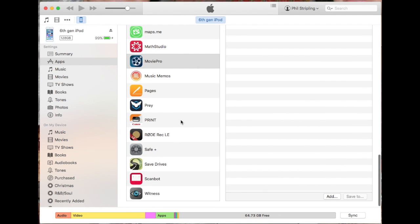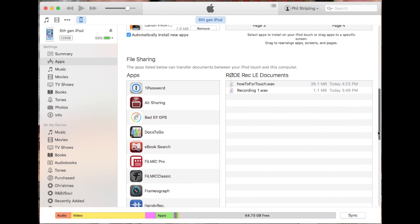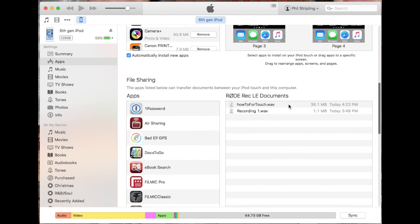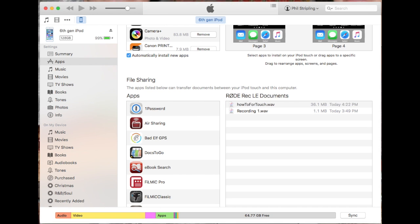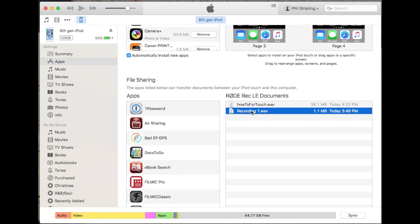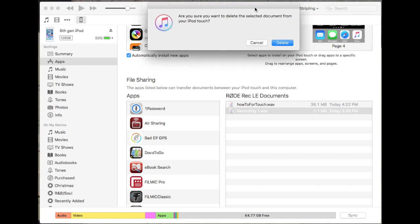For Rode, you have to convert each file individually. I have about a dozen files, so I named the one I want to copy. Rode lets you name the files, which is very handy. I have about a dozen files and they're numbered, which is not helpful at all when you're trying to keep track. To delete, you do the same thing.